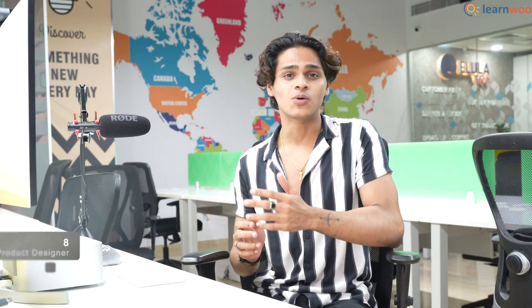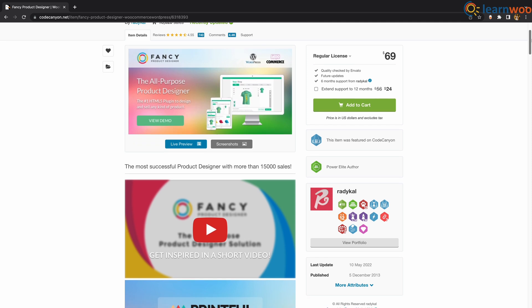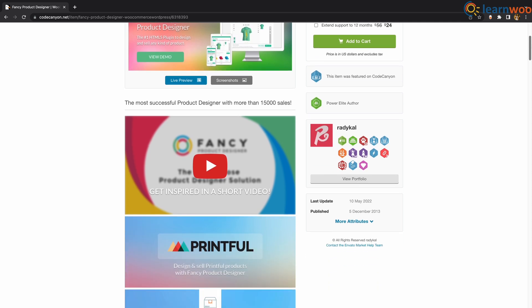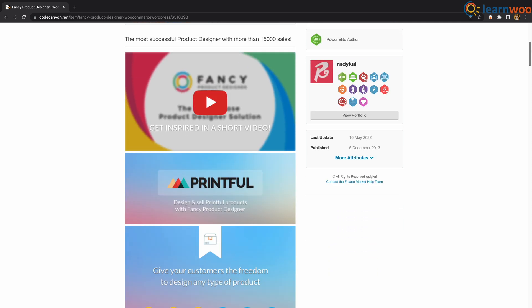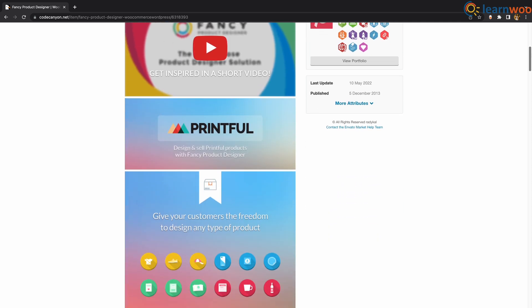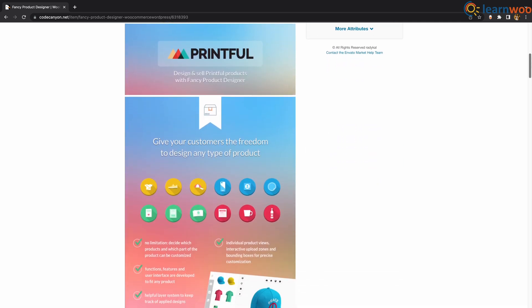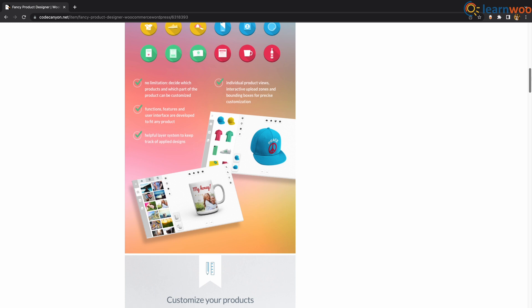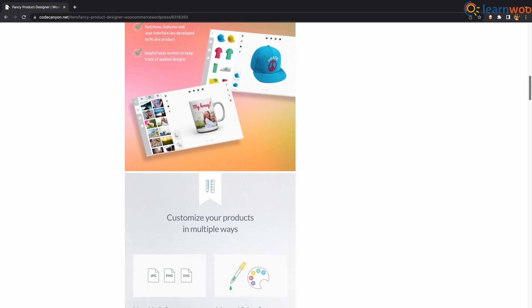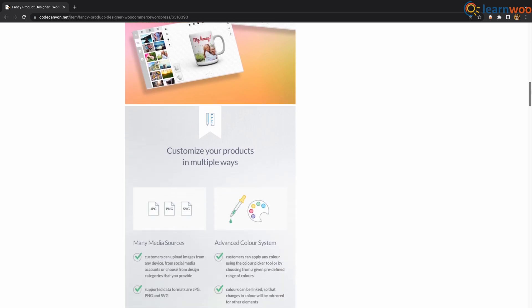At number 8 we have Fancy Product Designer. This is one of the more flexible WooCommerce product design plugins. You will be able to choose which product can have the personalization option. It also offers a layered system design which will help you keep track of applied changes.